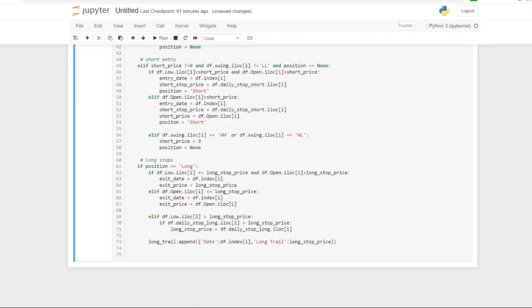For the long stop logic: if position equals long and the low is less than or equal to the stop price, we handle gap opens — if the open is greater than the stop price we take the stop price; if the open is below or equal to the stop price we take the open as our exit price. The trailing stop part checks if the low is greater than the long stop price, meaning we didn't get stopped out, and if the daily stop long is greater than the current stop price, we adjust it up. We append the stop price for the day to a list for plotting.